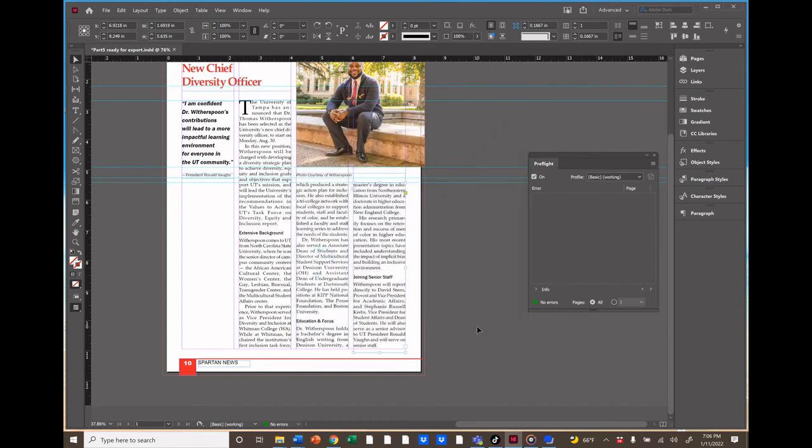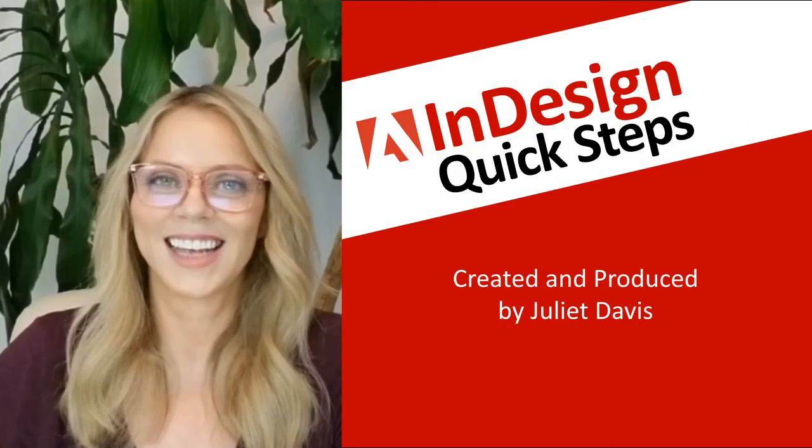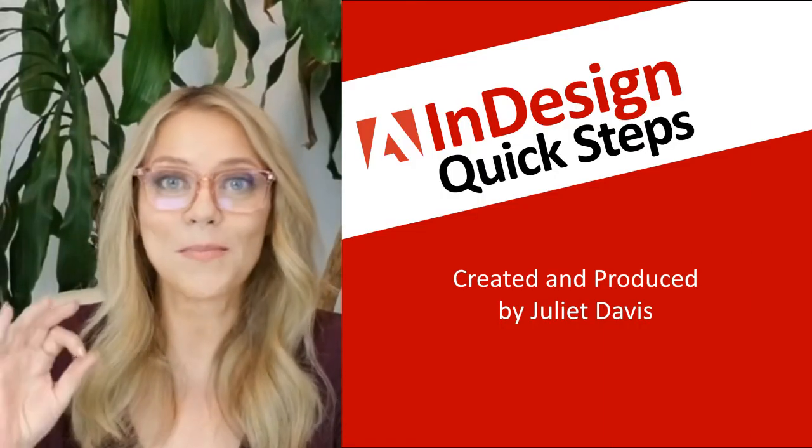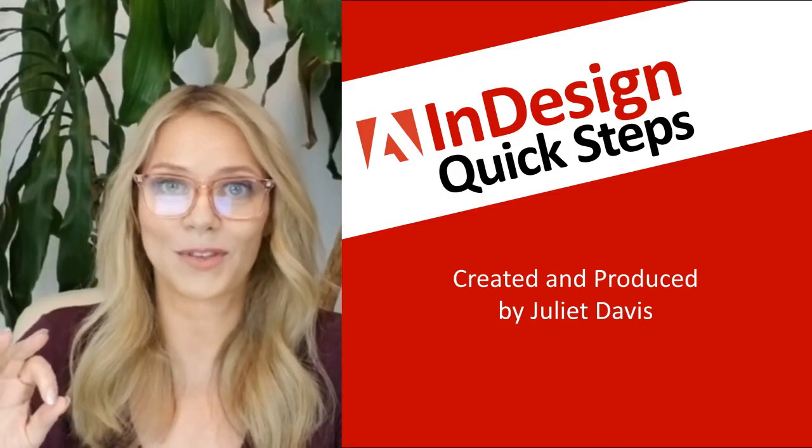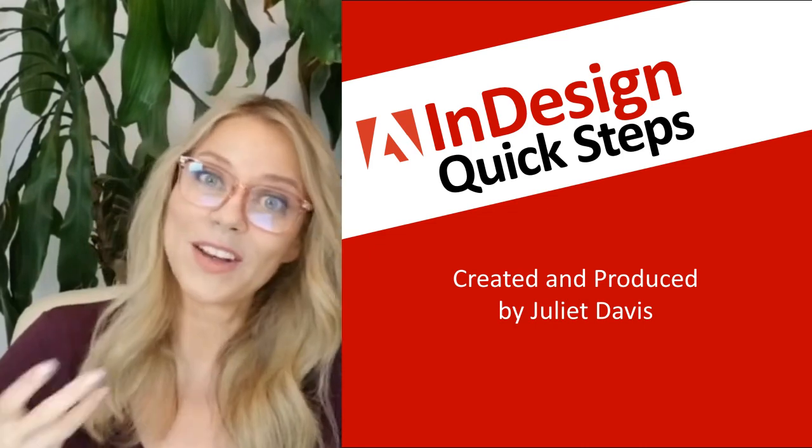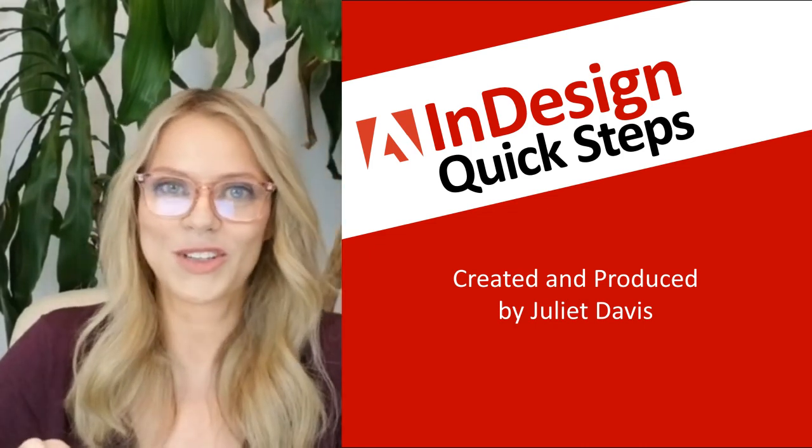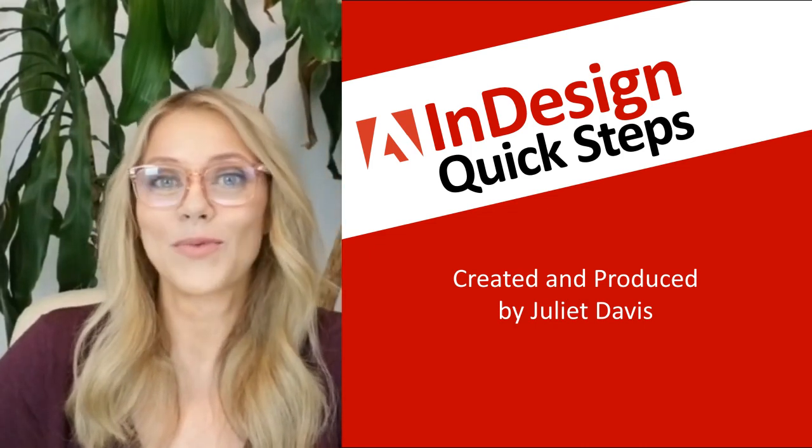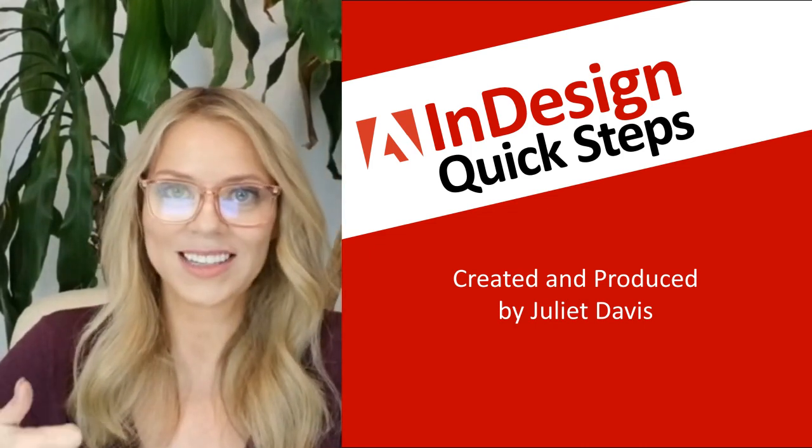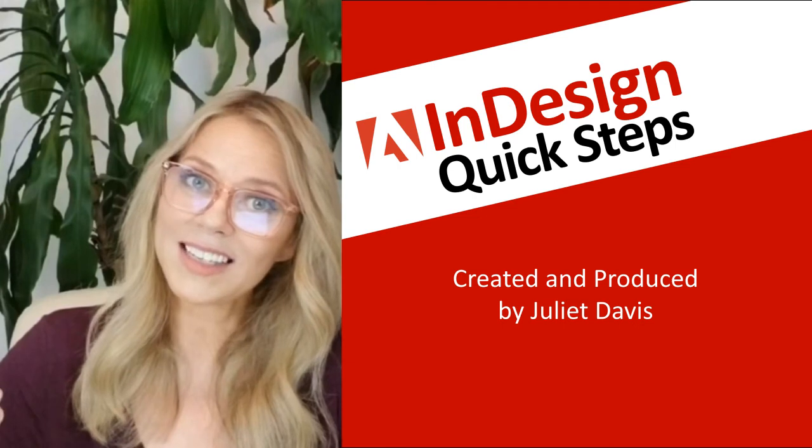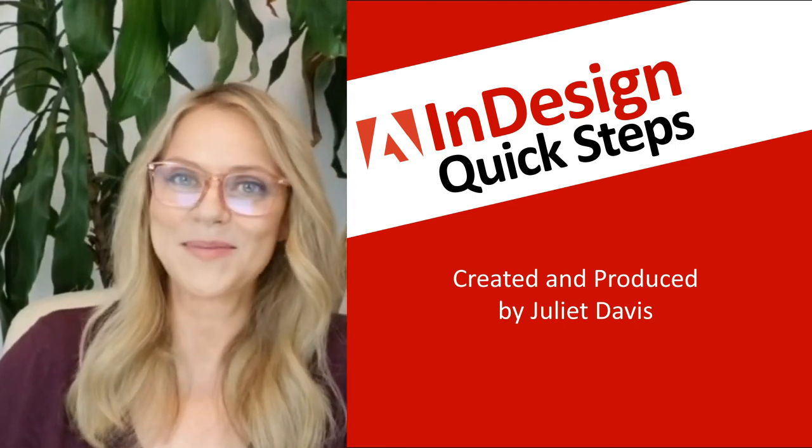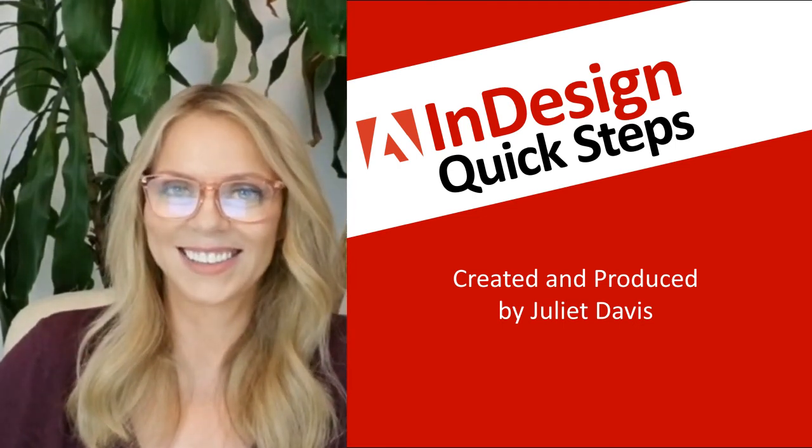And we're done. You've learned the main skills for Adobe InDesign. There's a lot more to it. If you want to learn about master pages, check out the next video. Until then, have fun and make magic.